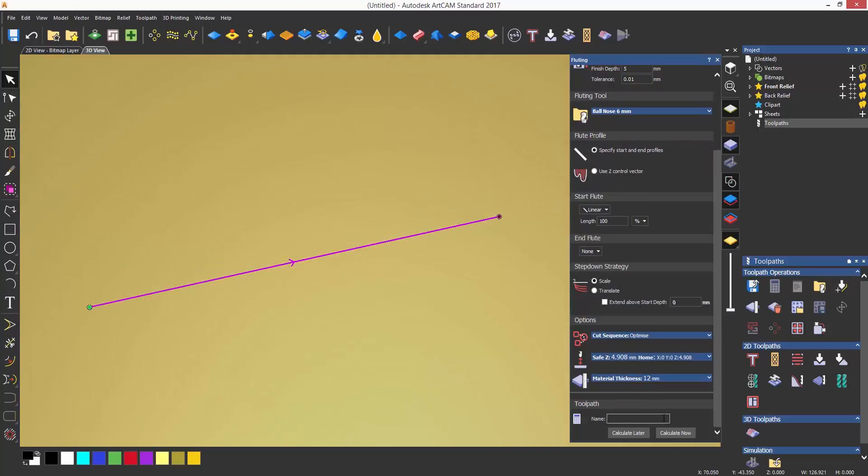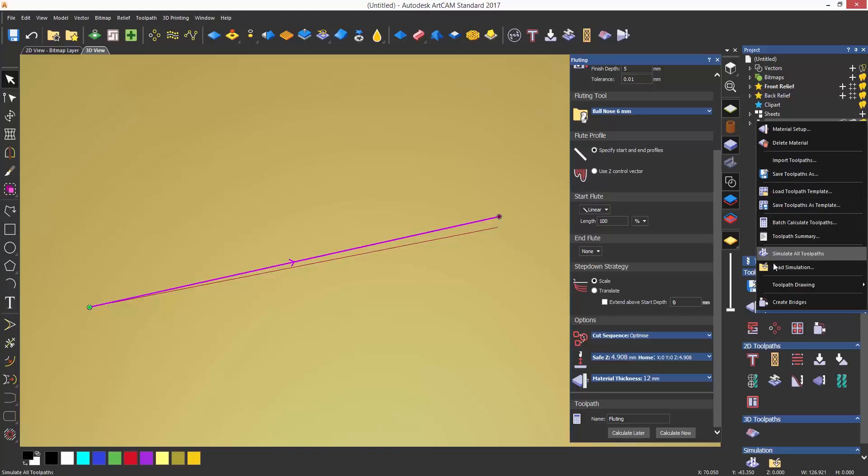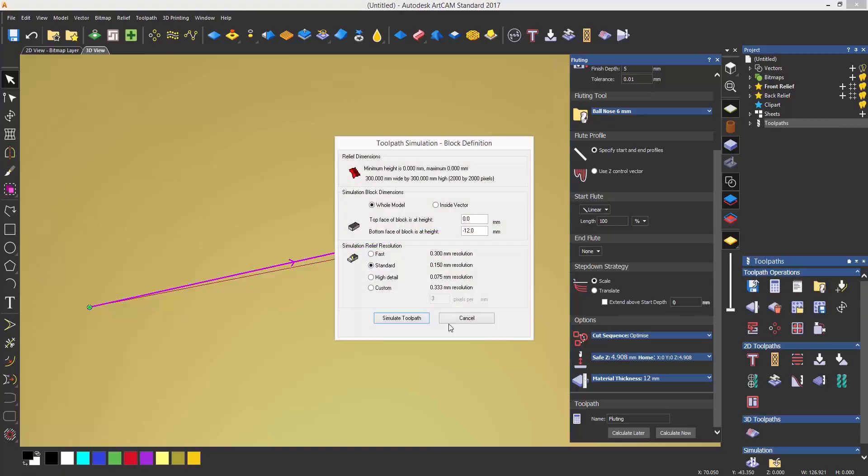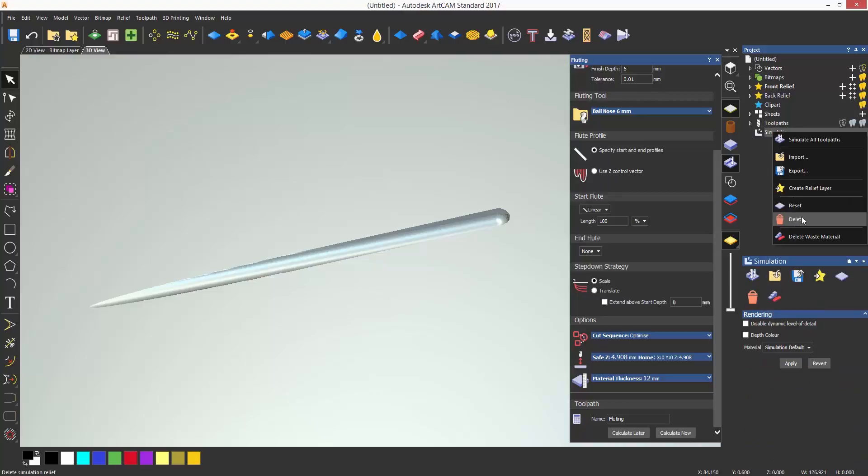So here you can see that because I have the length set to 100%, the tool is gradually going into the material as soon as it starts cutting the line until it gets to the 5mm depth at the end of the line. In the simulation you can also see this.